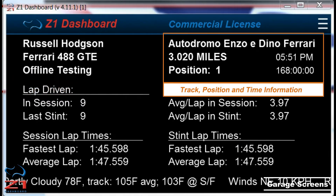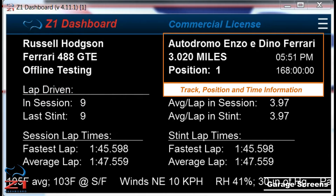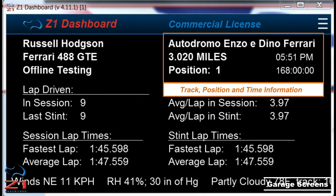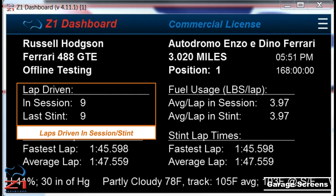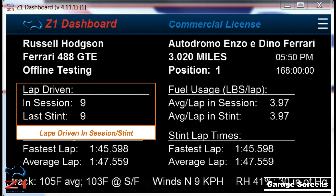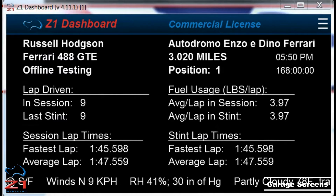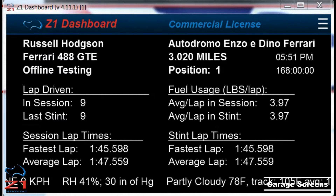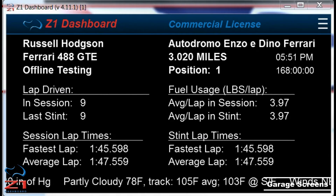The name of the track and its length, along with your position in the session, are shown here. The current time on your computer and the time left in the session is displayed here. Next we have the number of laps you have driven in the session and in the last stint. A stint is whenever you go out on track to do some laps and then exit the car — the session is the sum of all those stints.